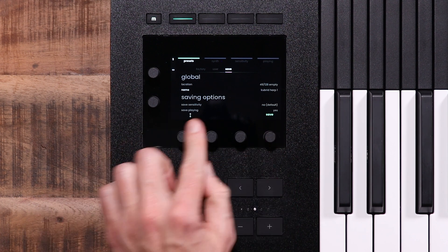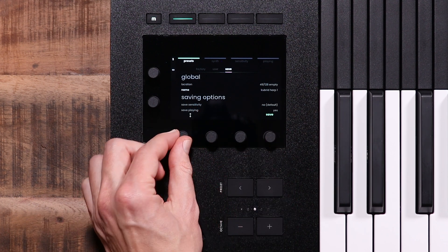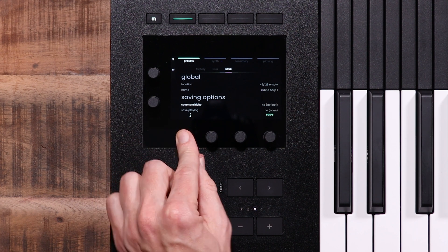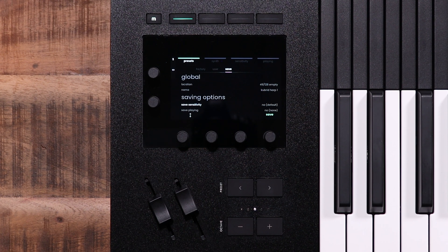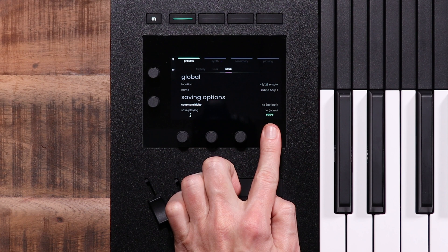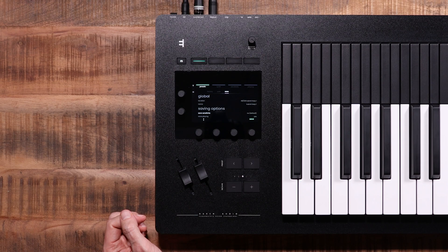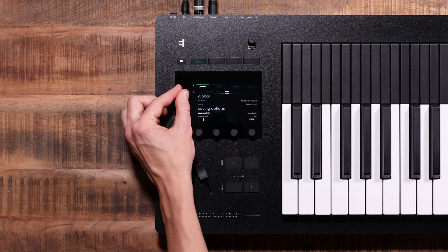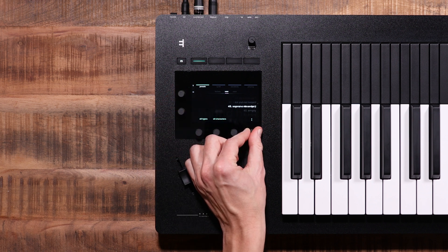The saving options let you decide whether or not you wish to save the current sensitivity menu settings and/or the playing menu settings with that preset — we'll get to the logic behind that later. For the moment, press the rightmost value encoder; it will save your current sound into the selected user location under the name you've just entered. To recall your saved preset, go to the user tab of the presets menu. This is perfect to keep your favorites or to prepare for a gig.